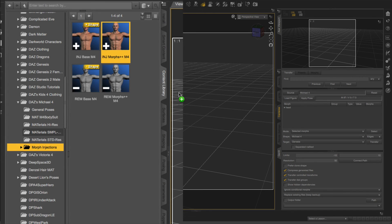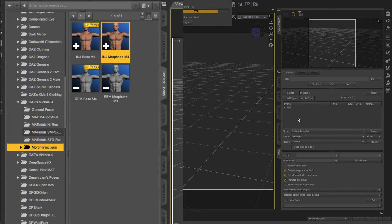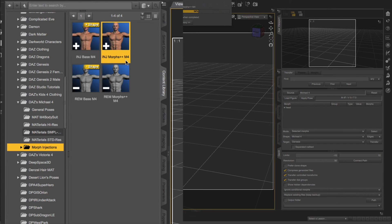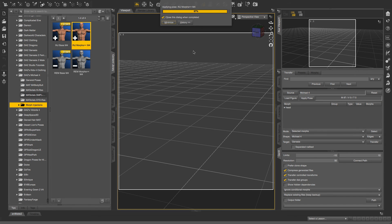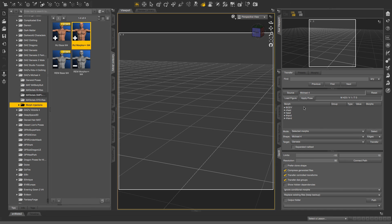And the reason why I'm selecting that one is because most of the Michael 4 characters that I have are based on these++ morphs. If you have Michael 4 characters that are based on just these base morphs here, then you would drag this INJ base M4 over. So I'll let that do its thing. And that's it.